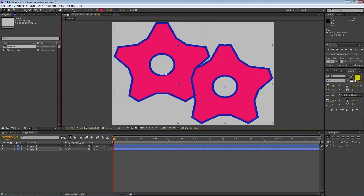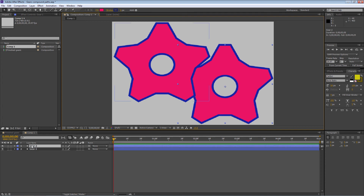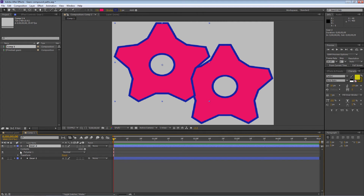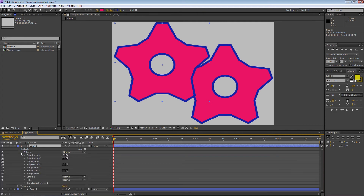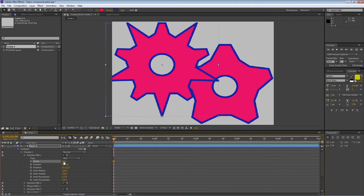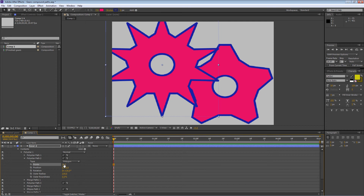I want to change the number of teeth on this new gear. Go up to Gear 2, then Contents. After all this work, we can still adapt it. Take the first Polystar Path — that's the star with five points — and change it to ten. Now it looks terrible, but we'll fix that. Go down to the next one, the polygon that pulls in the points, and change that to ten as well. Now we've got ten points but they're not pulling in well, so let's look at the outer radius and fix that.